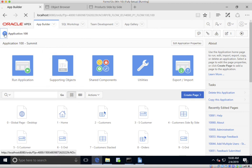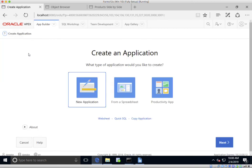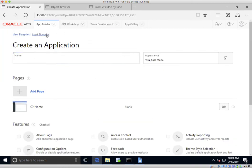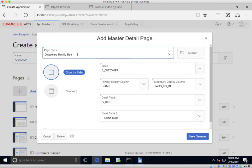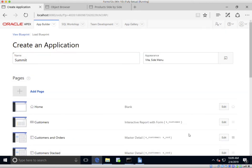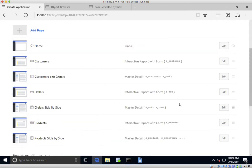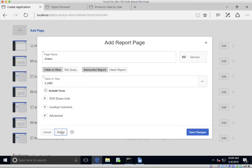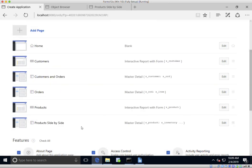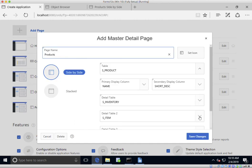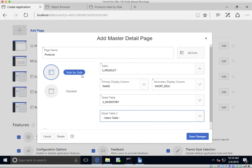Let's go back into the Create Application wizard and pull up the previous app. We're going to keep the Customers page, change the master detail to 'Customers and Orders', and get rid of the Customers Stacked page. We'll remove the basic Orders page and keep the side-by-side layout renamed to 'Orders'. We'll also remove the products basic page, keep the product side-by-side but just change it to 'Products and Inventory' — removing items since that's not really useful here.